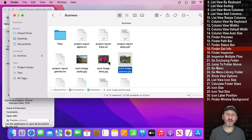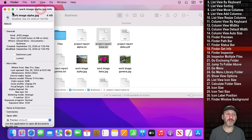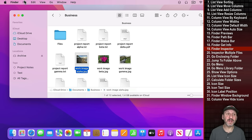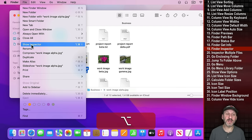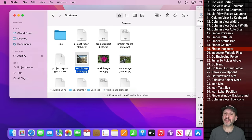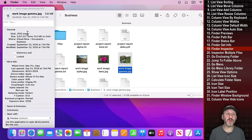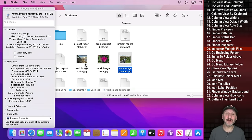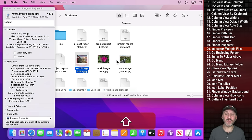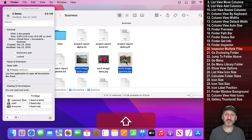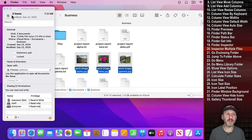The Info window will still show you info for the file you originally asked about even if you select something else. But if you go to File, Get Info, and hold the Option key down, that changes to Show Inspector, or Option Command I. This brings up the Inspector window, which changes to show information about whatever is currently selected — and it will also show combined information for multiple selected items.